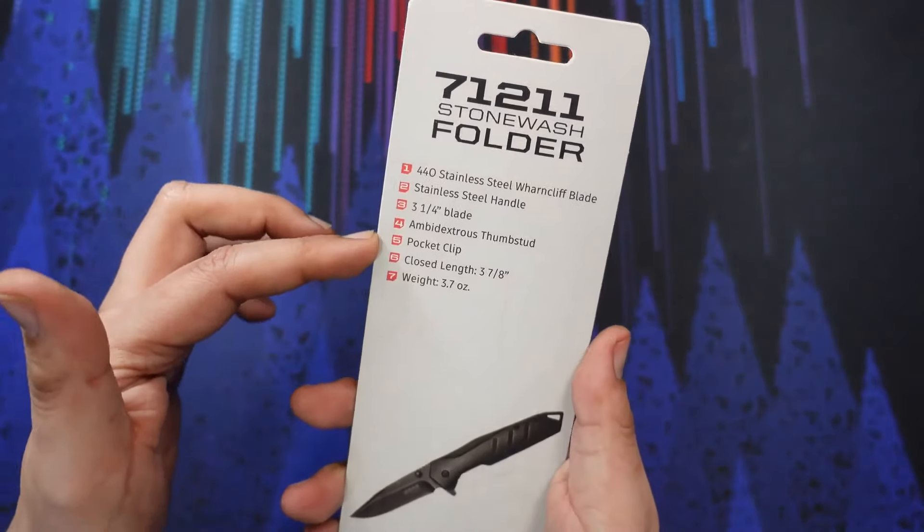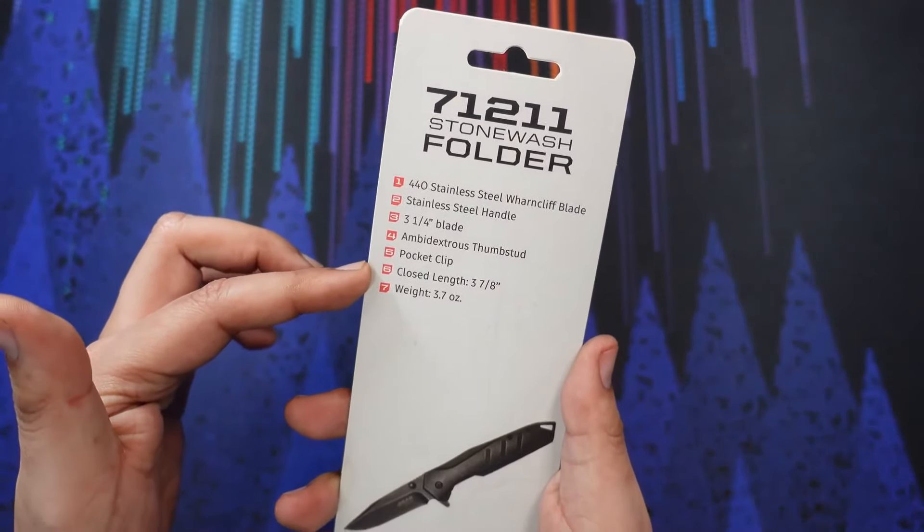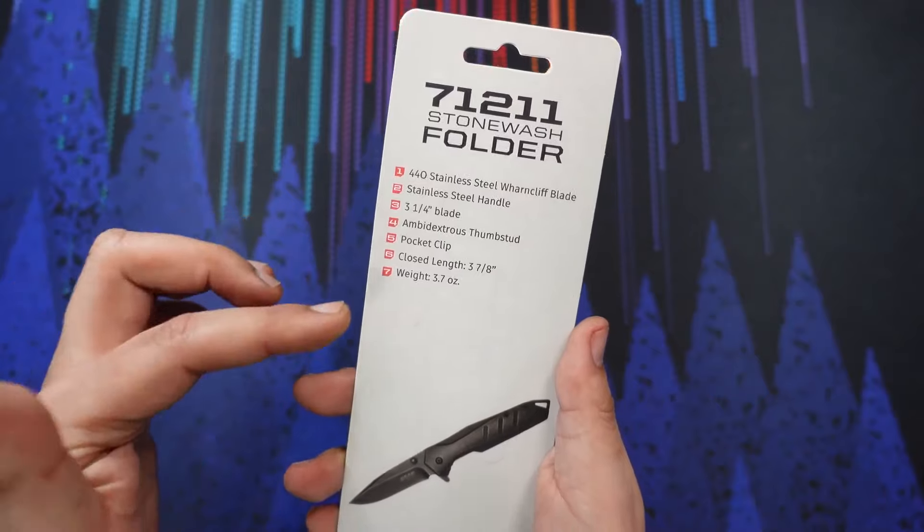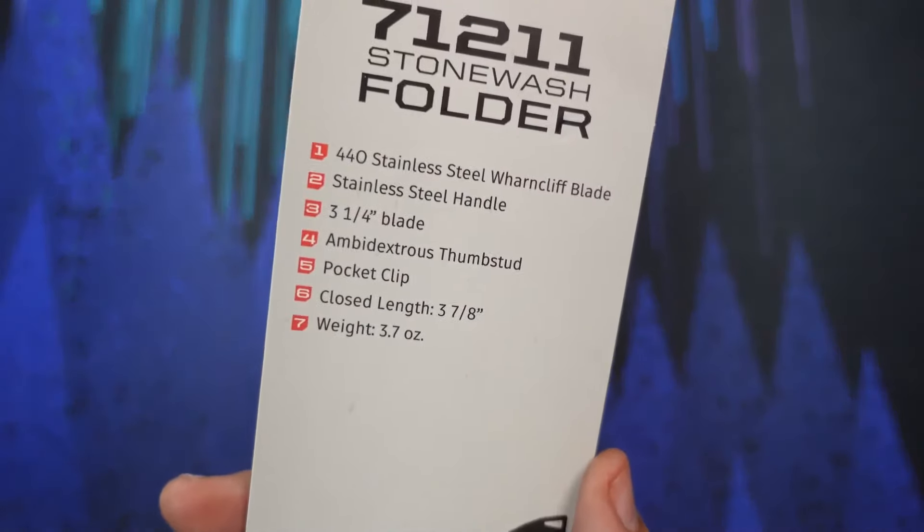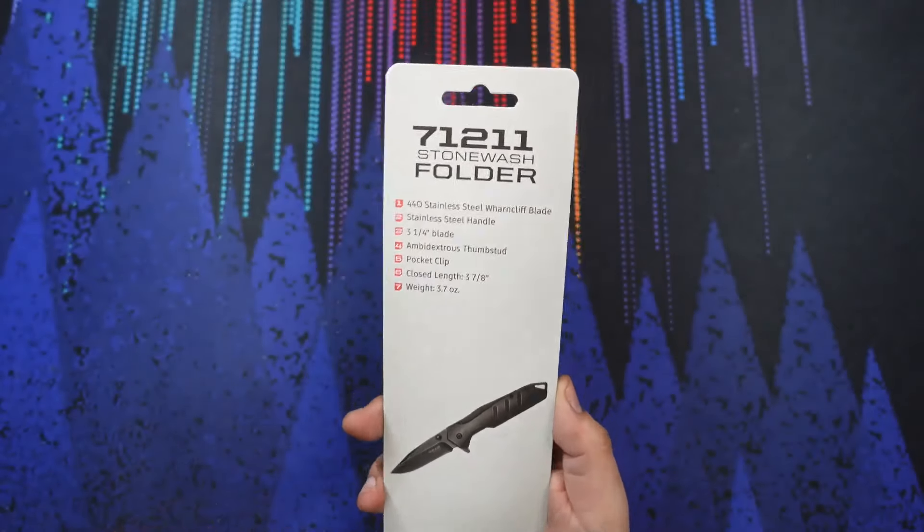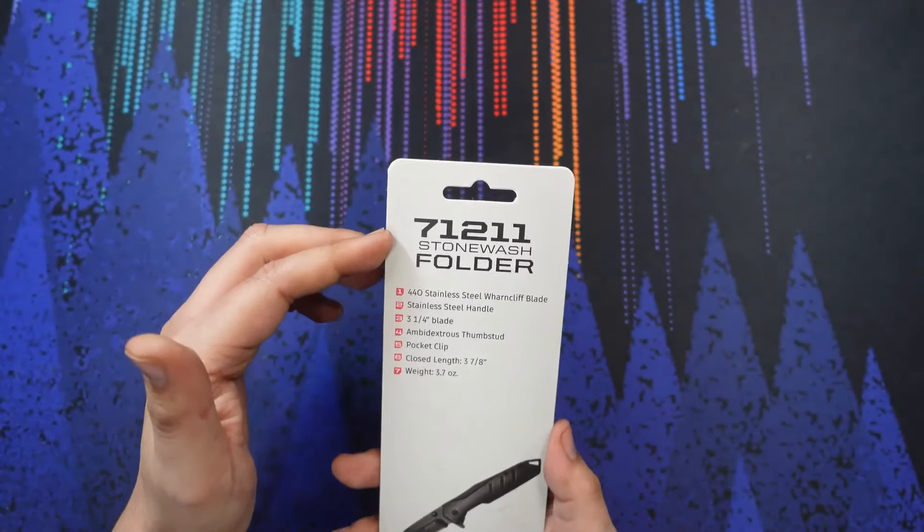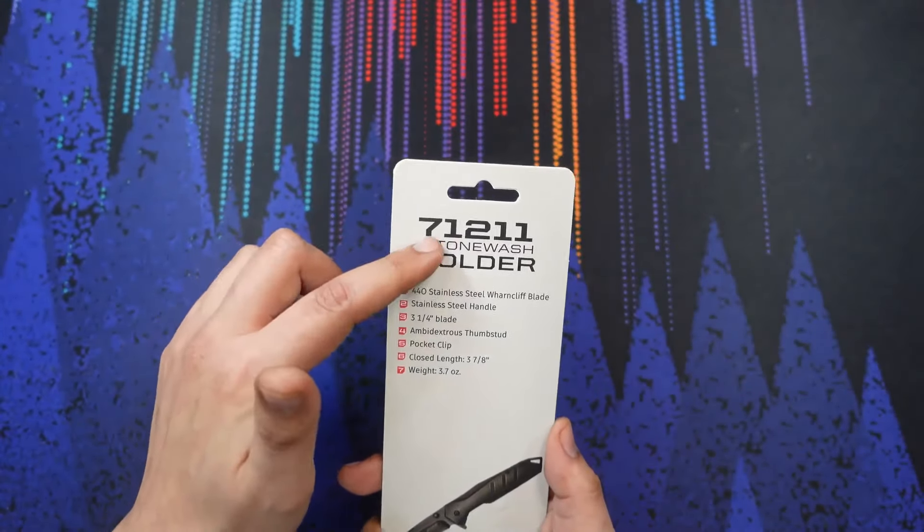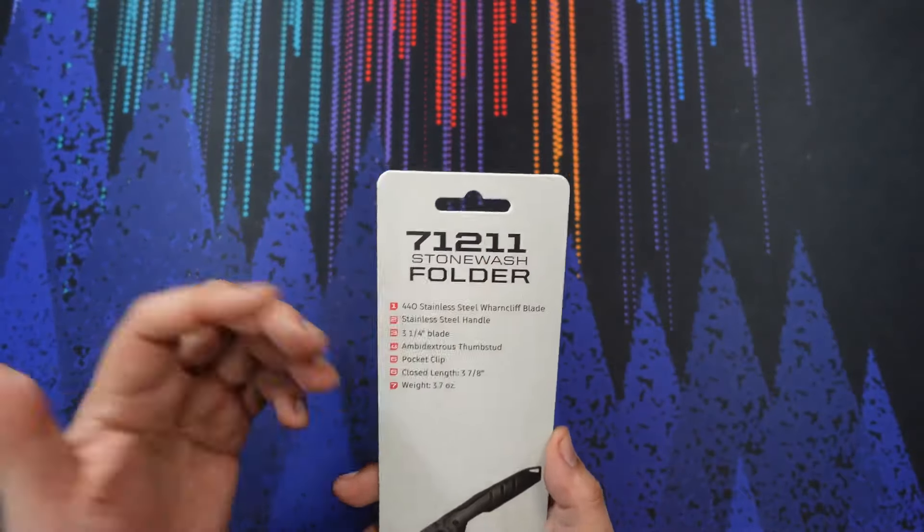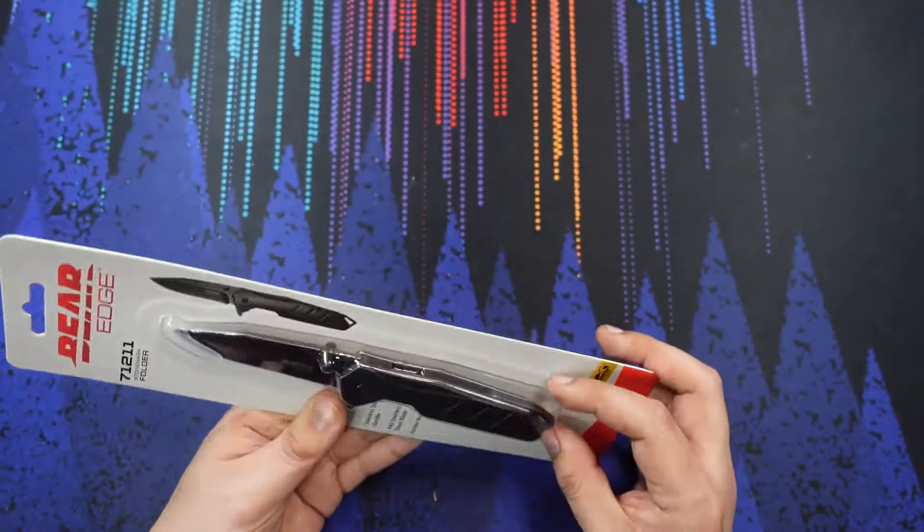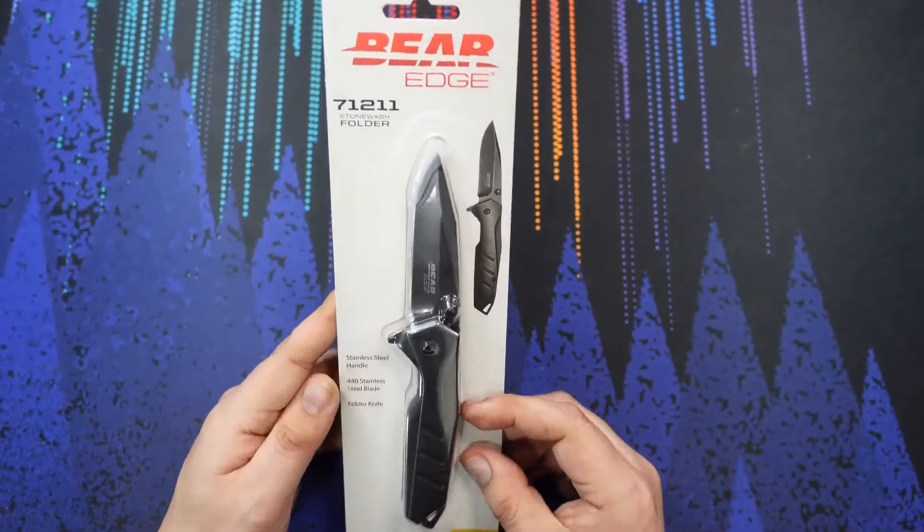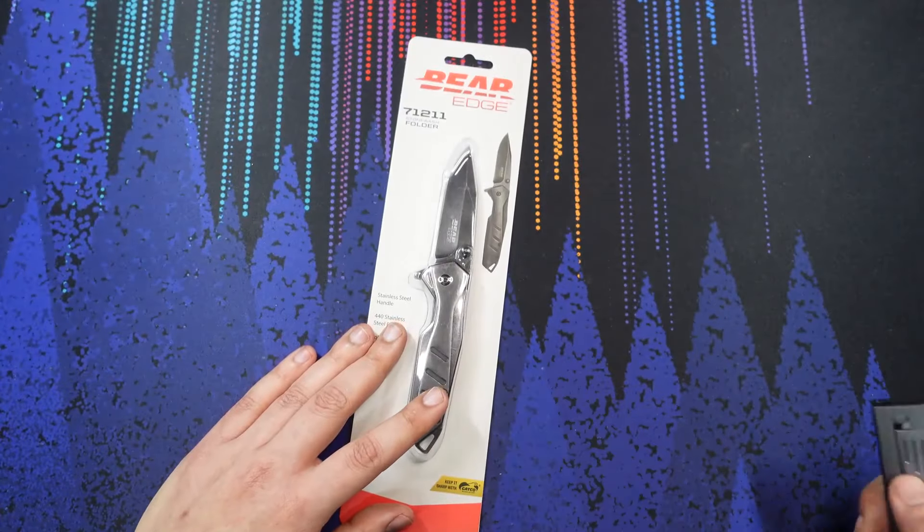Ambidextrous thumb stud, pocket clip, closed length of three and seven eighths inches, weight of 3.7 ounces. We'll check that out too for accuracy. There's no model name for this, just the 71-211 stonewash folder with this black stonewash finish. Let's go ahead and open this up and check it out.